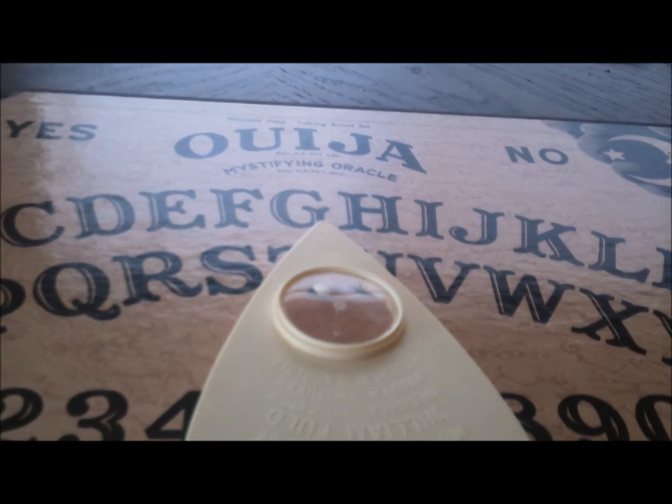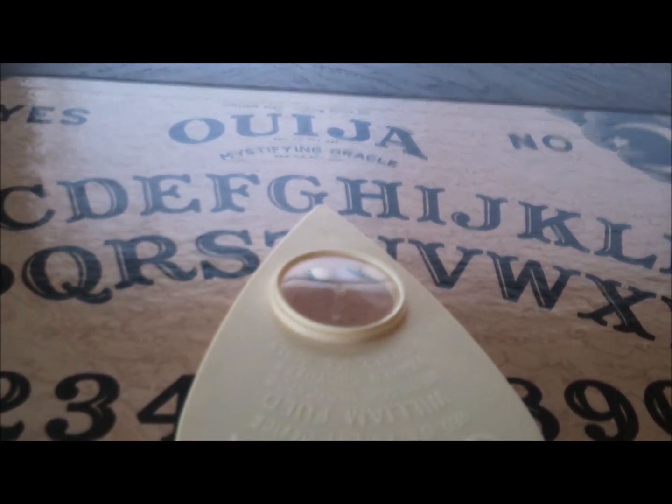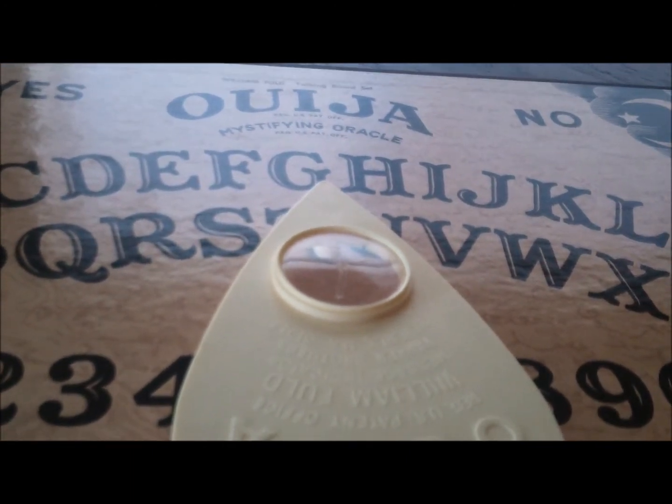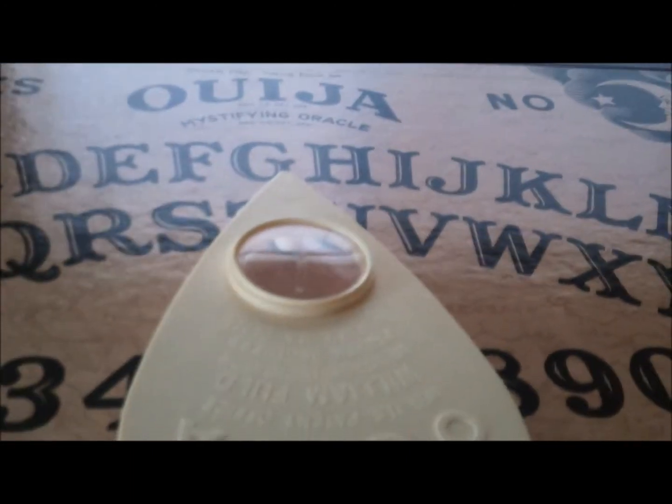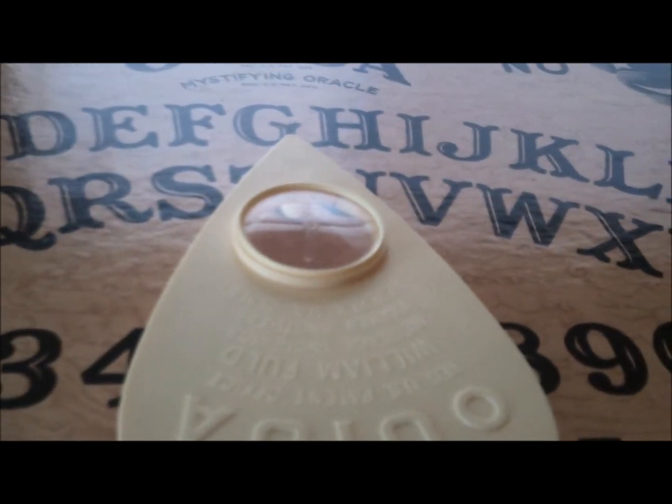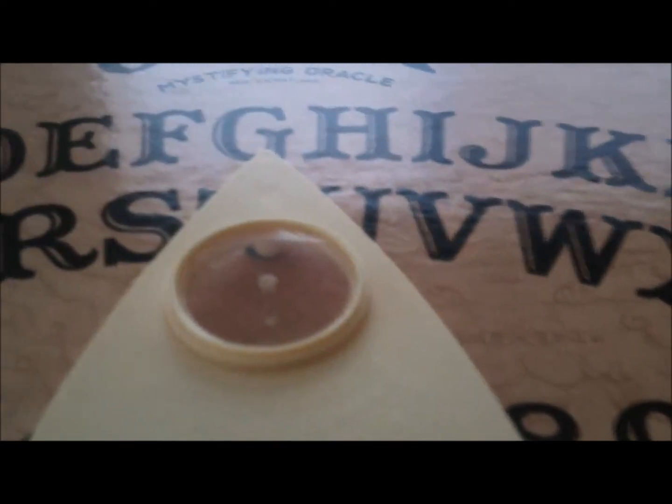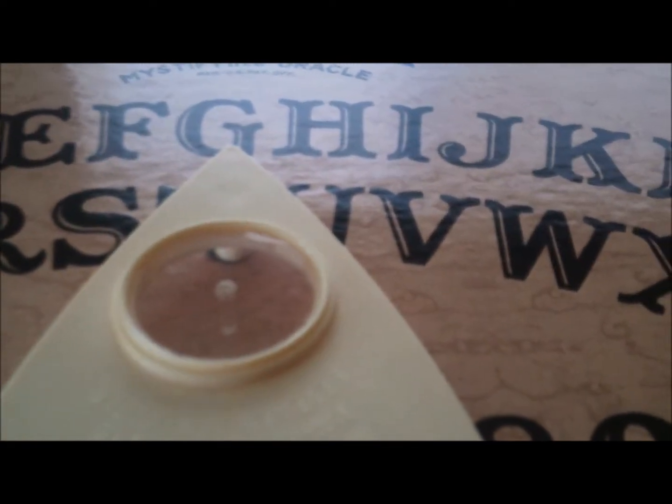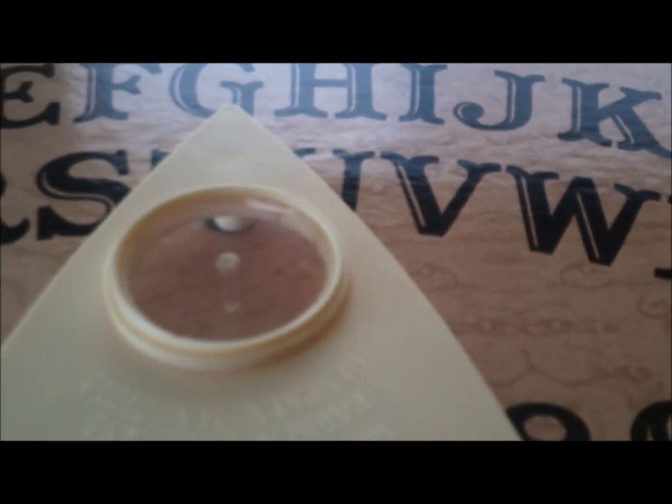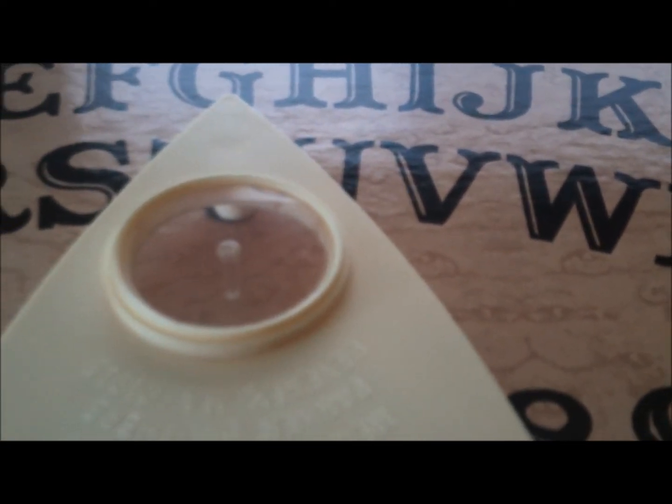So as you can see, I have the old Ouija board out again. Try it again. I don't really think it's real, but everyone's always afraid of the Ouija board.